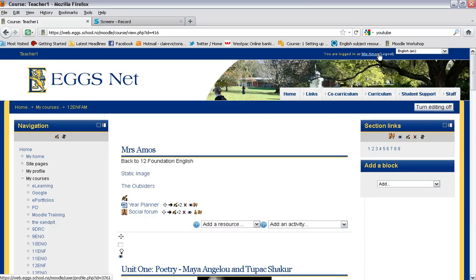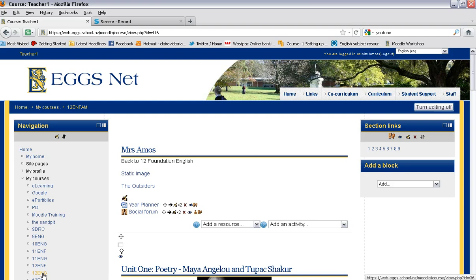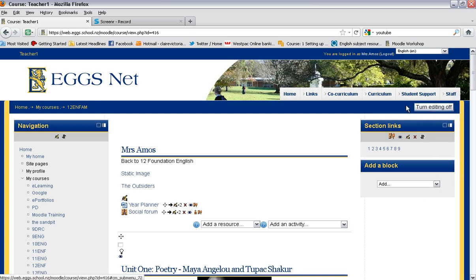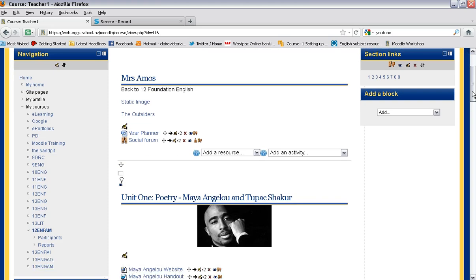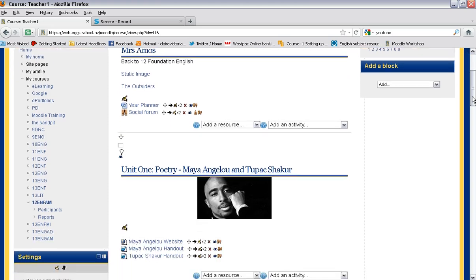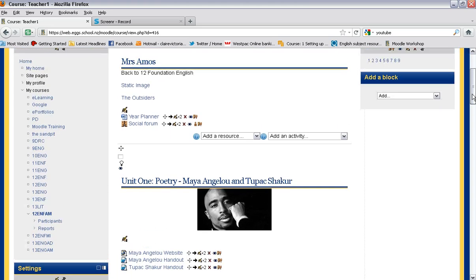So the first thing you need to do is make sure you are logged in, navigate your way to your course that you want to work in, and then make sure that your editing is switched on in the top right hand corner.